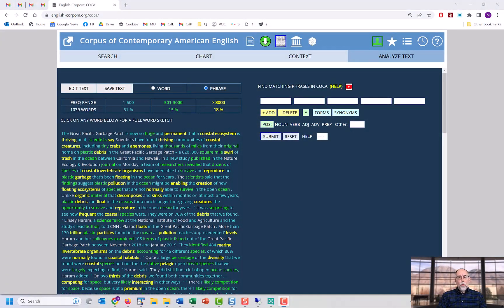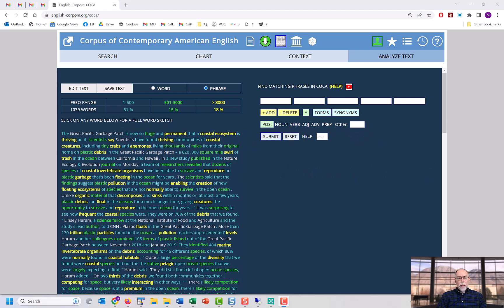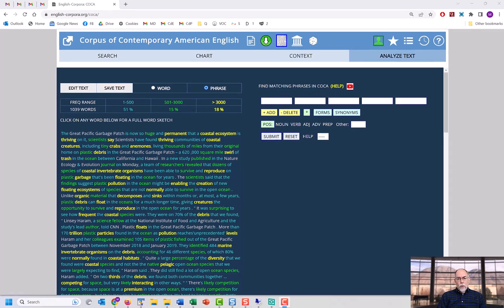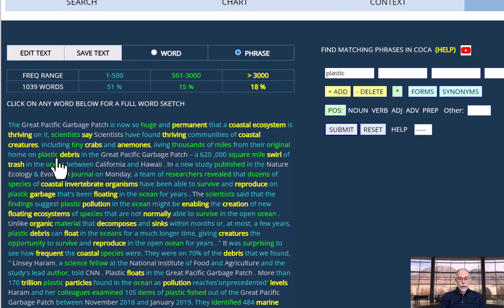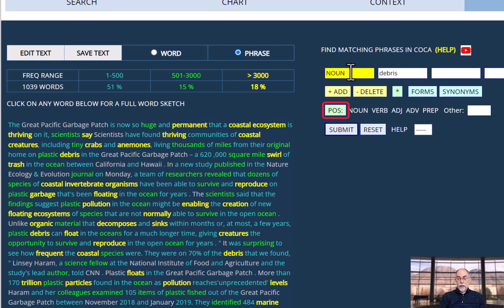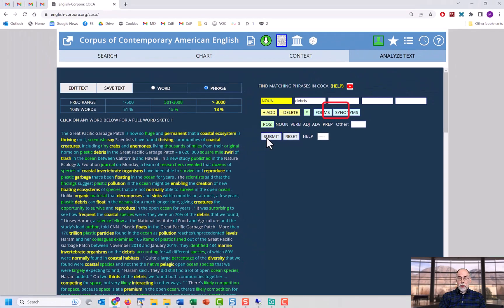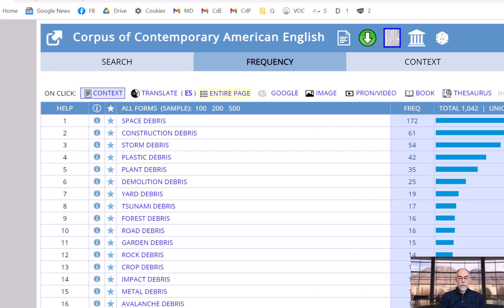But what makes these phrase oriented searches even more powerful is the ability to modify a phrase from your text and then to find related phrases in COCA. For example, you might wonder what type of debris might there be in addition to plastic debris. Just click on those words. They occur here then on the right. Click on plastic and say, for example, I want to find all words with the same part of speech. And it knows that in this context, plastic is a noun. Then click to find those phrases in COCA. And we see that in addition to plastic debris, we have phrases like space debris, construction debris, storm debris, and so on.